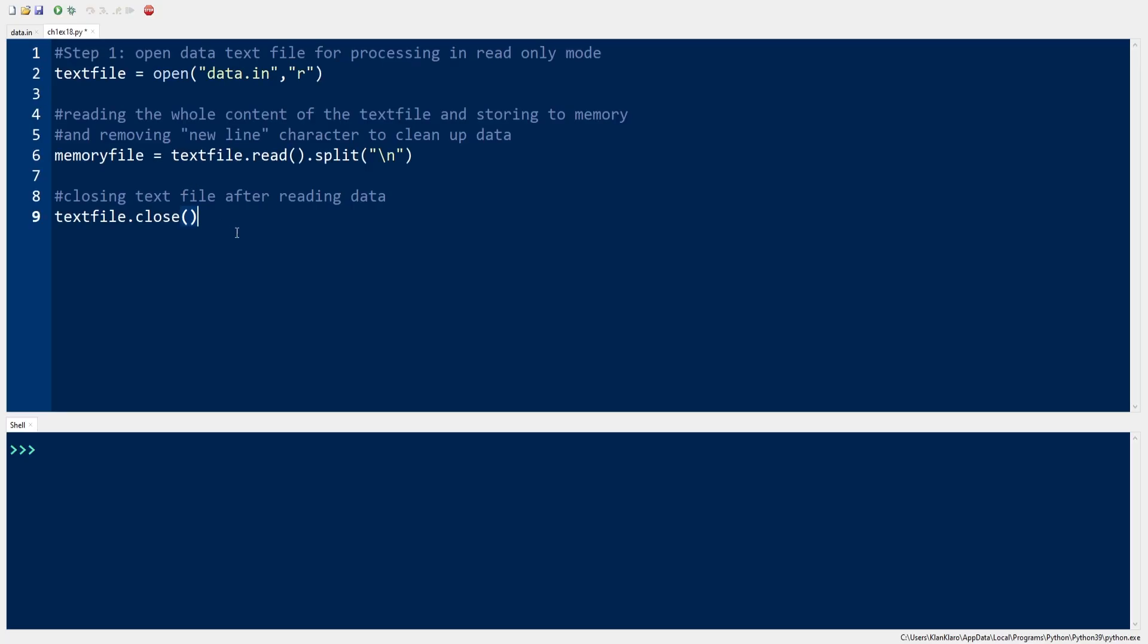The first thing we do is open the data text file for processing in read-only mode, and we save the data read into memory for faster access.